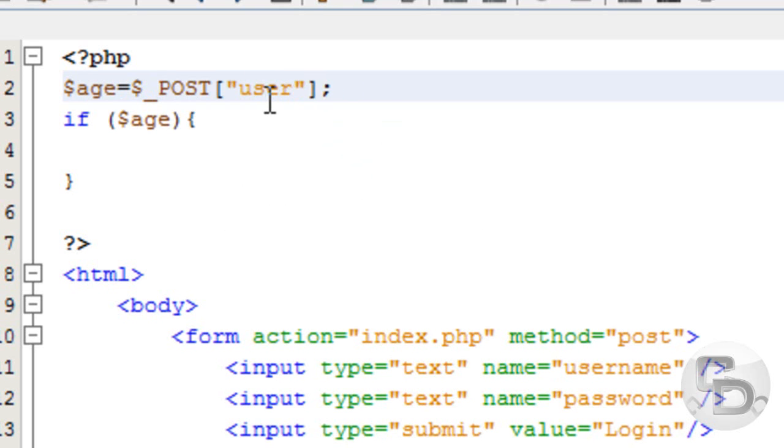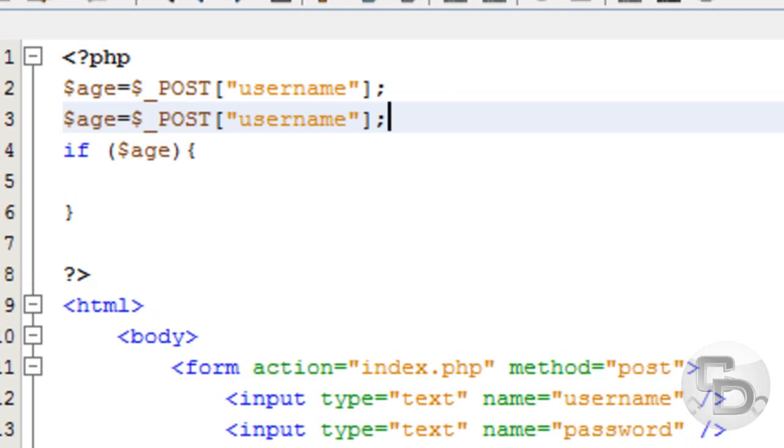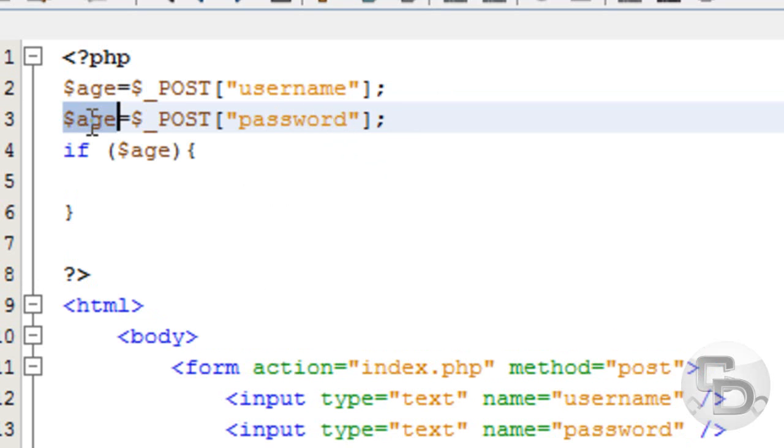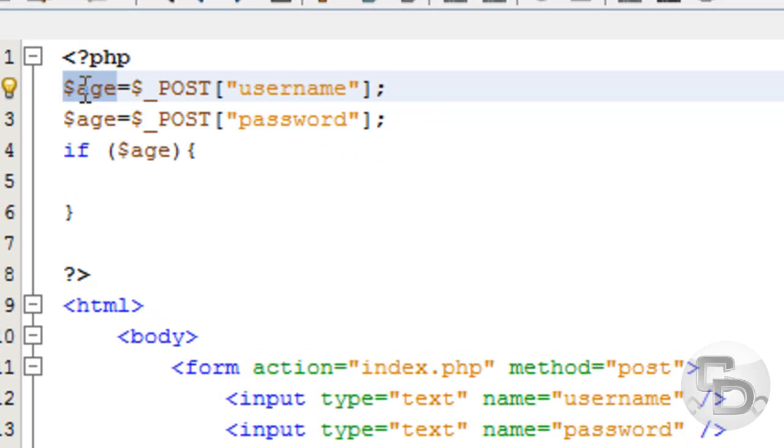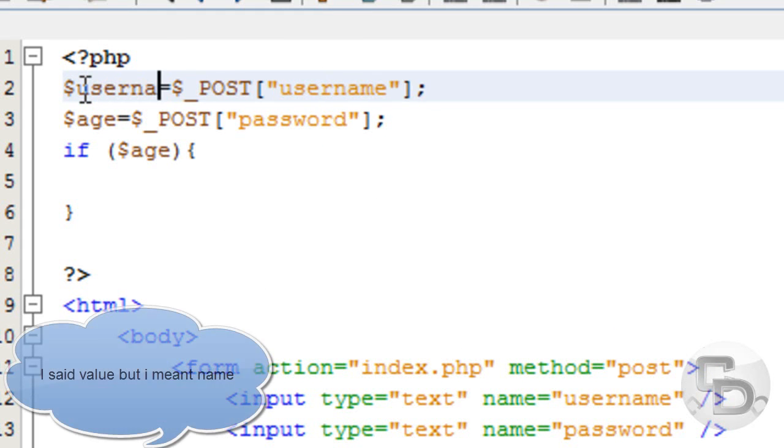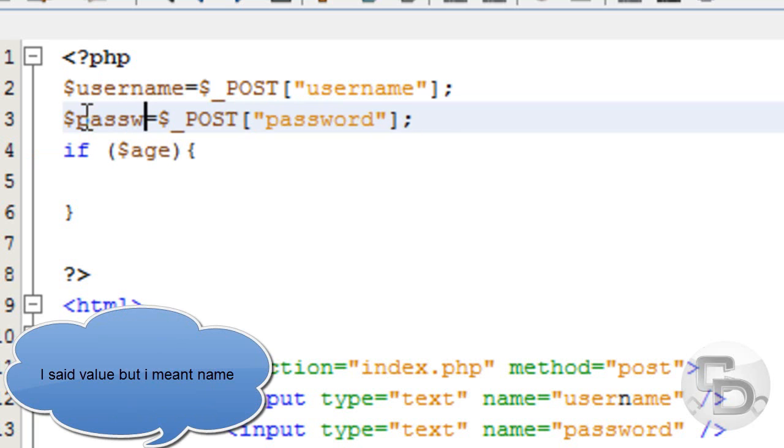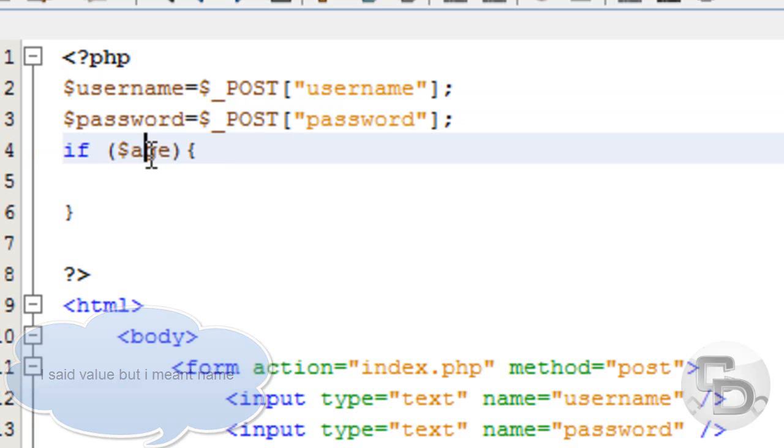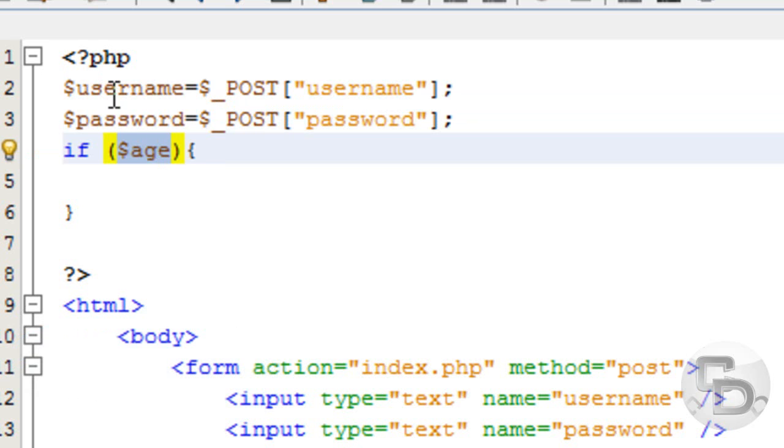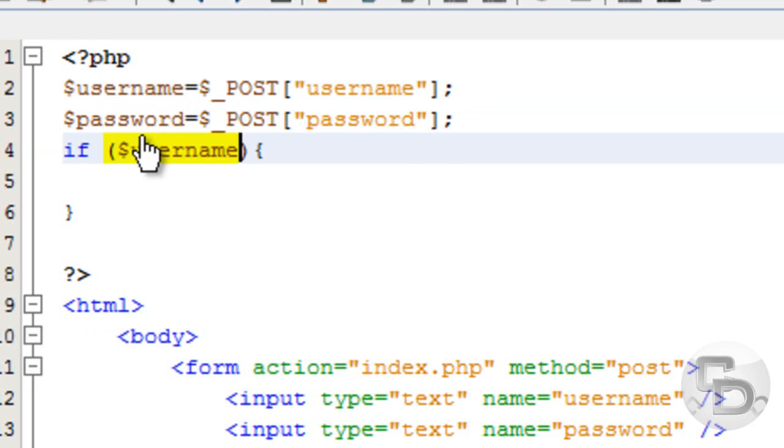I am going to change this to username and I am going to change this to password, and I am just going to give this a value of username and a name of username, and a name of password.